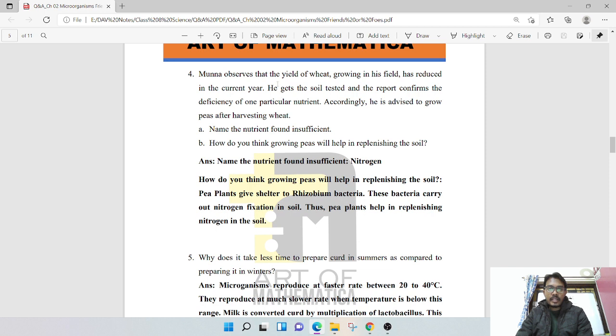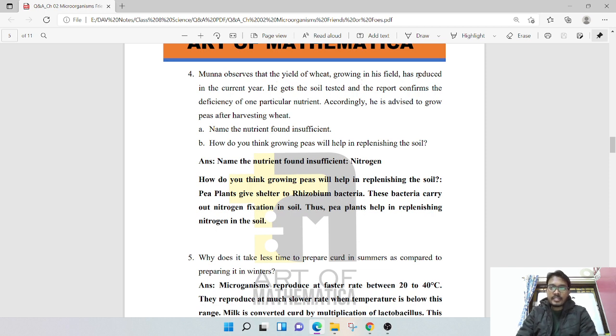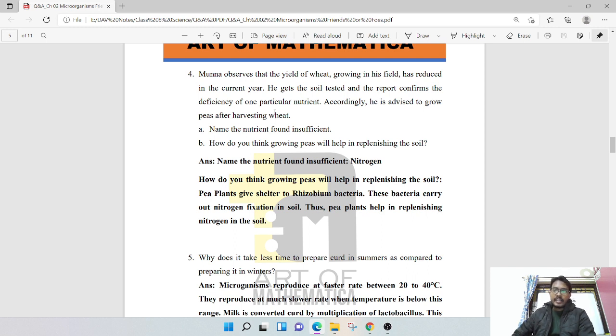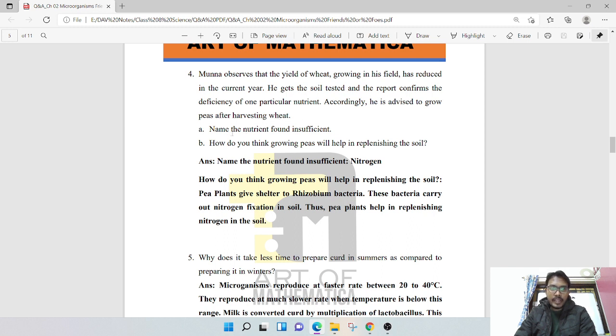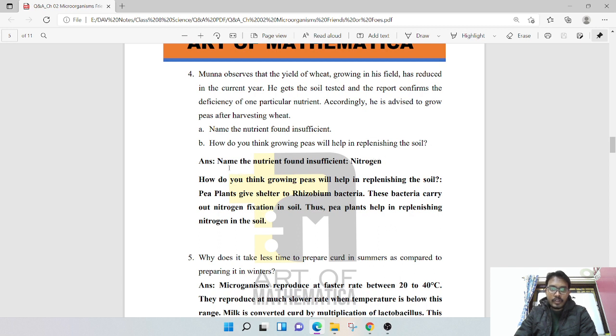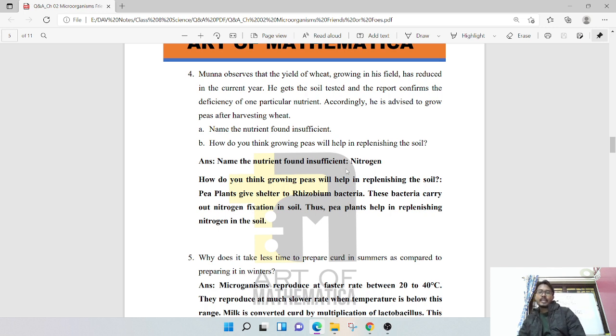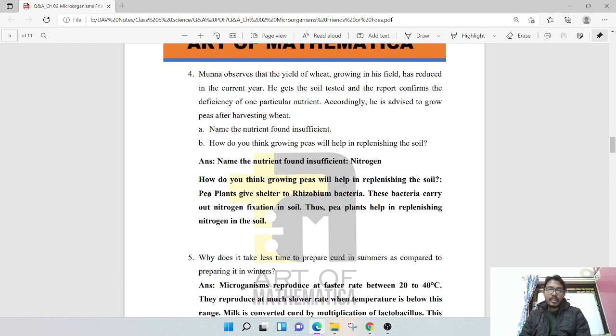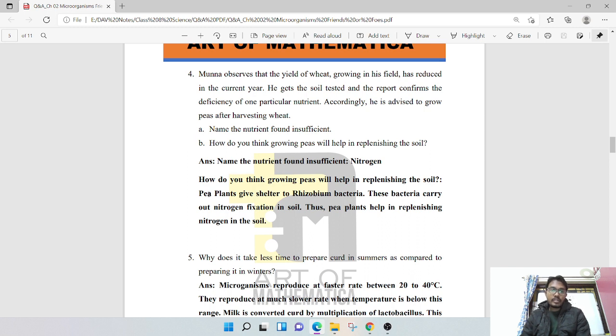Munna observed that the yield of wheat growing in his field has reduced. He gets the soil tested and the report confirms deficiency of one particular nutrient. Accordingly, he is advised to grow peas after harvesting wheat. Name the nutrient that is insufficient: nitrogen. How do you think growing peas will help? The pea plants give shelter to Rhizobium bacteria. These bacteria carry out nitrogen fixation in the soil, thus peas plants help in replenishing the nitrogen in the soil.